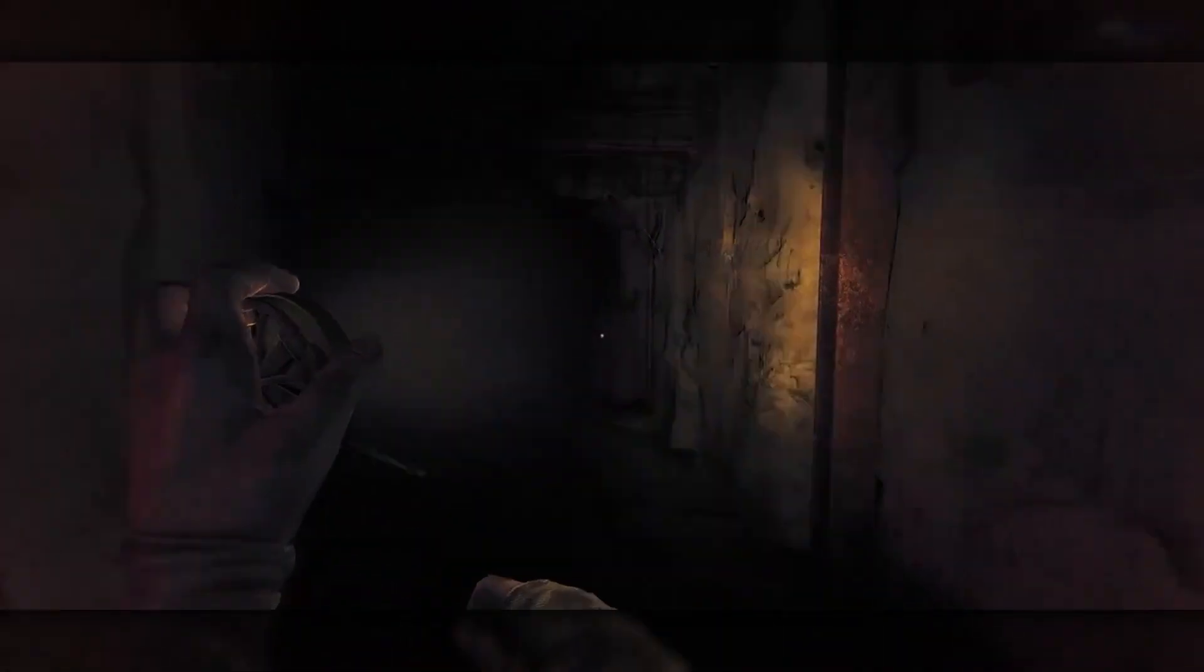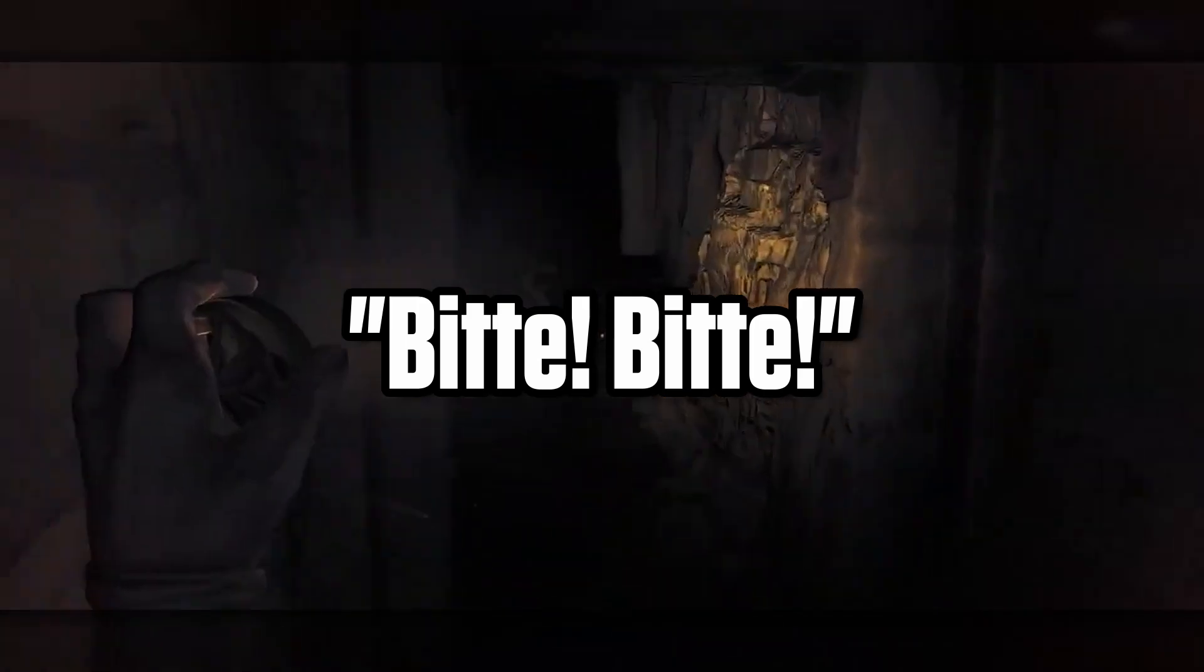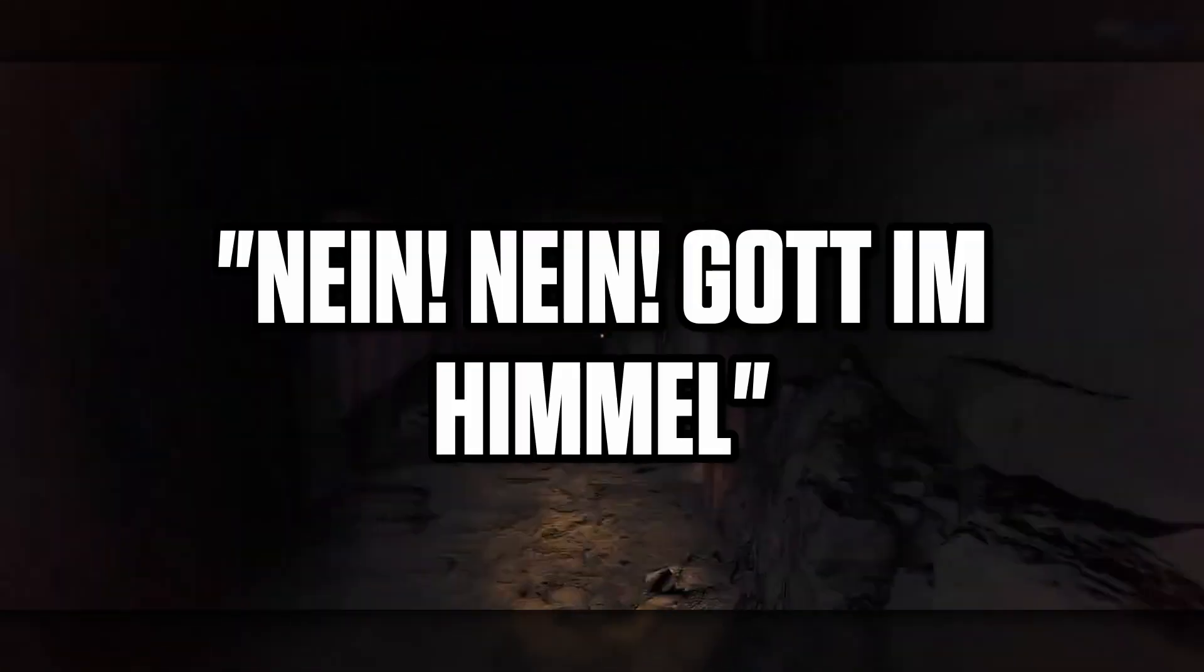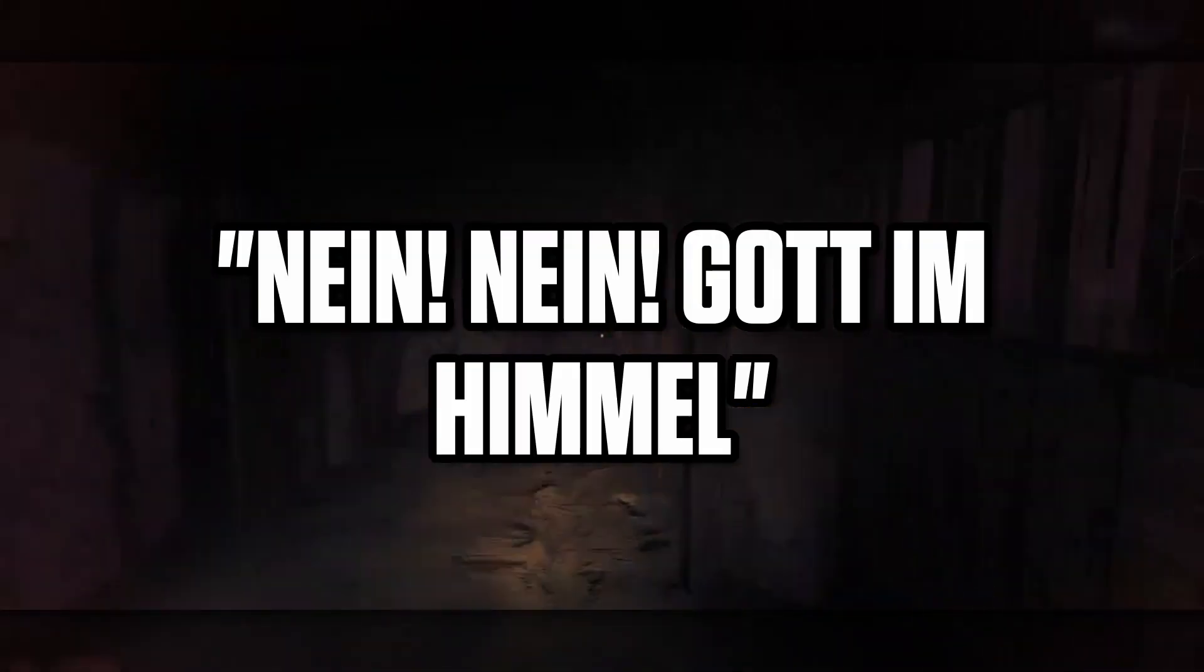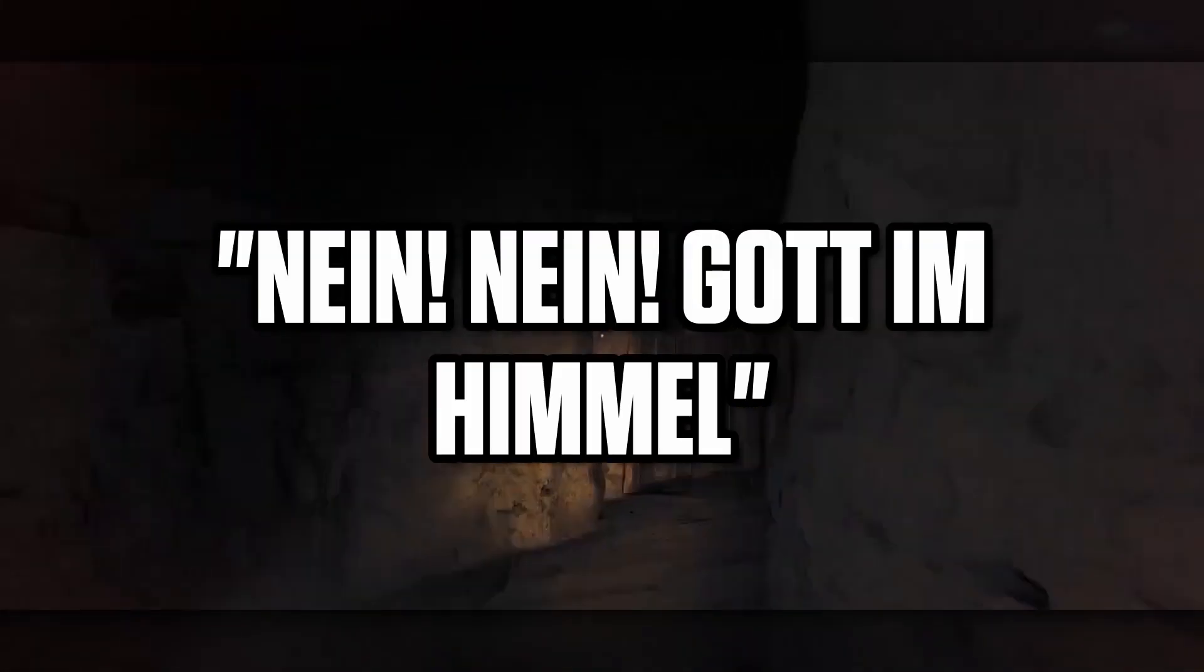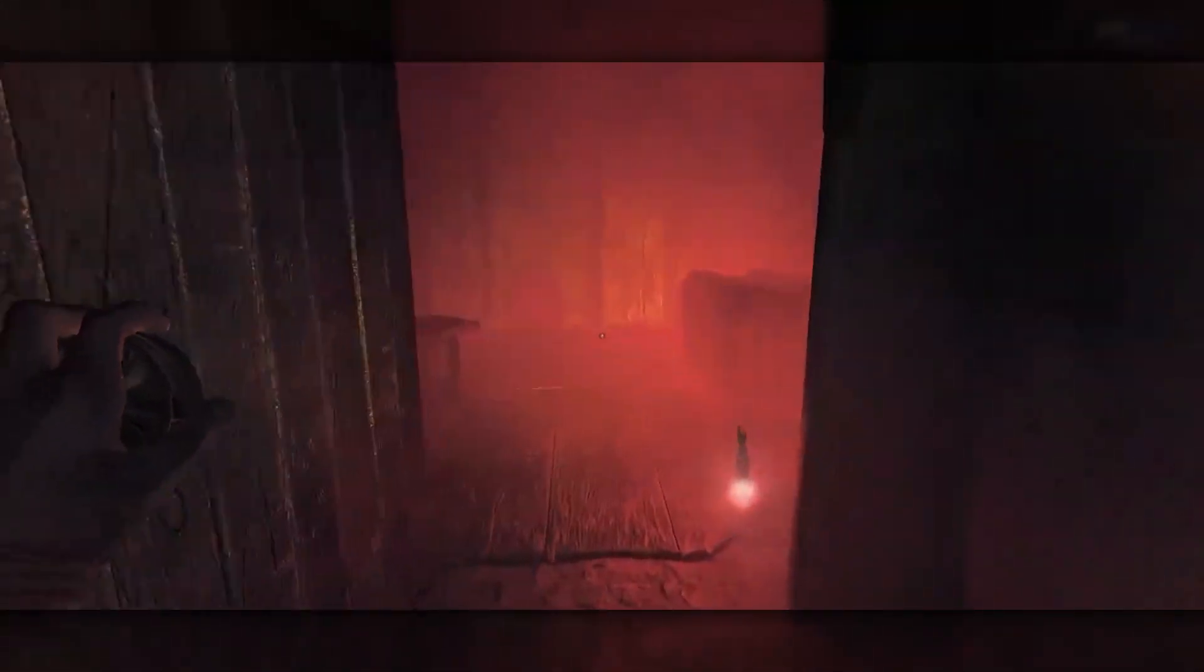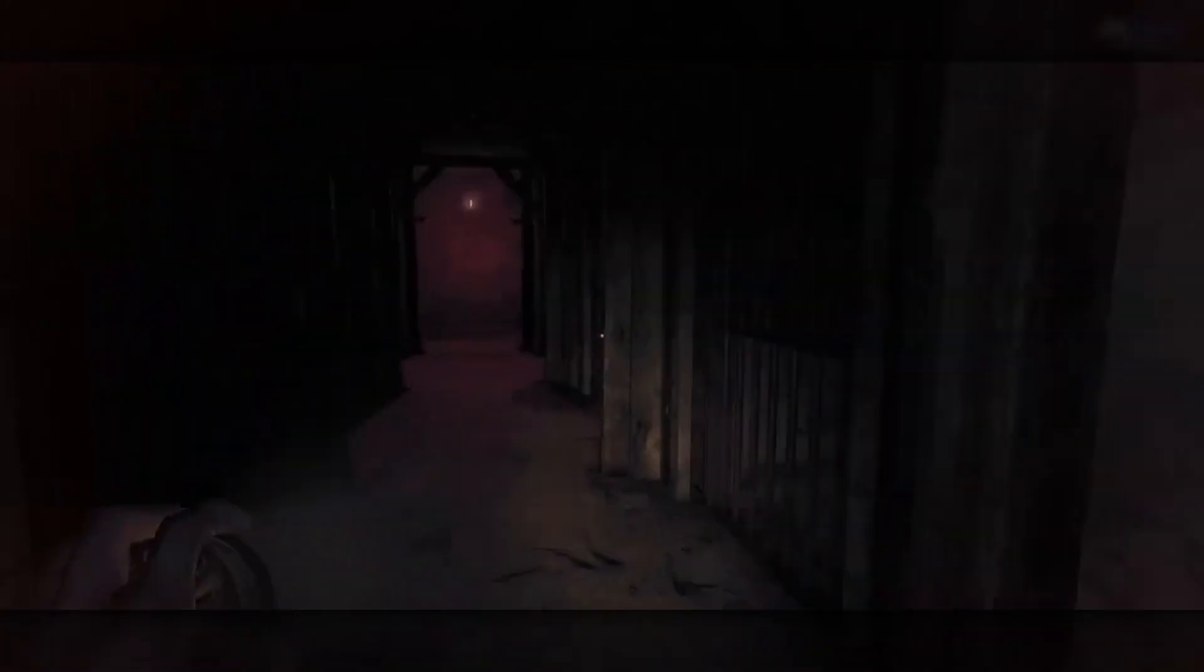If you do understand German, you can make out what little information he does provide about himself. Bitte, bitte! Meaning please, please. Nein! God in Himmel! No, no. God in heaven. You can hear his cries of fear, and it's a bit more chilling now that you can understand him.